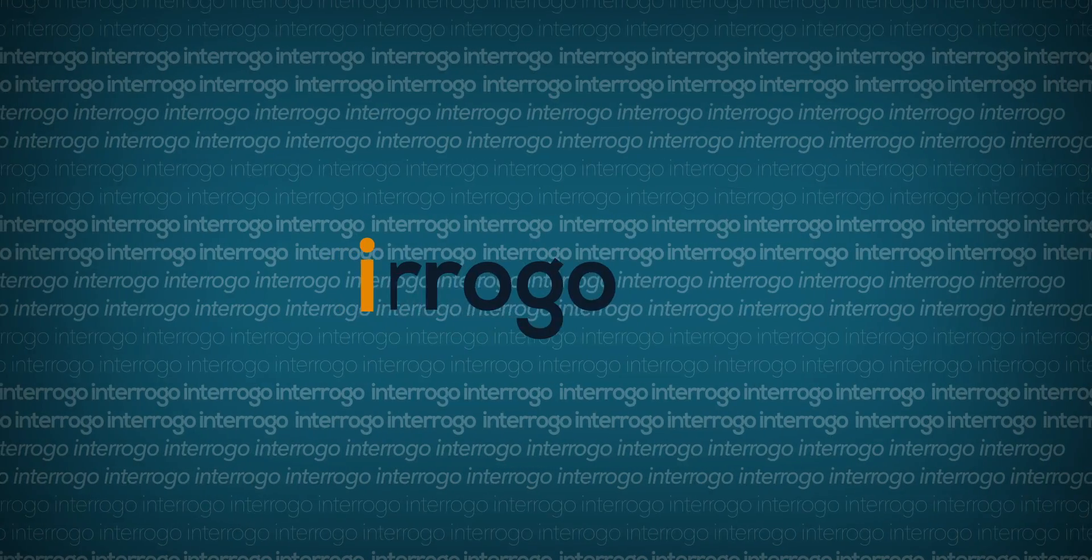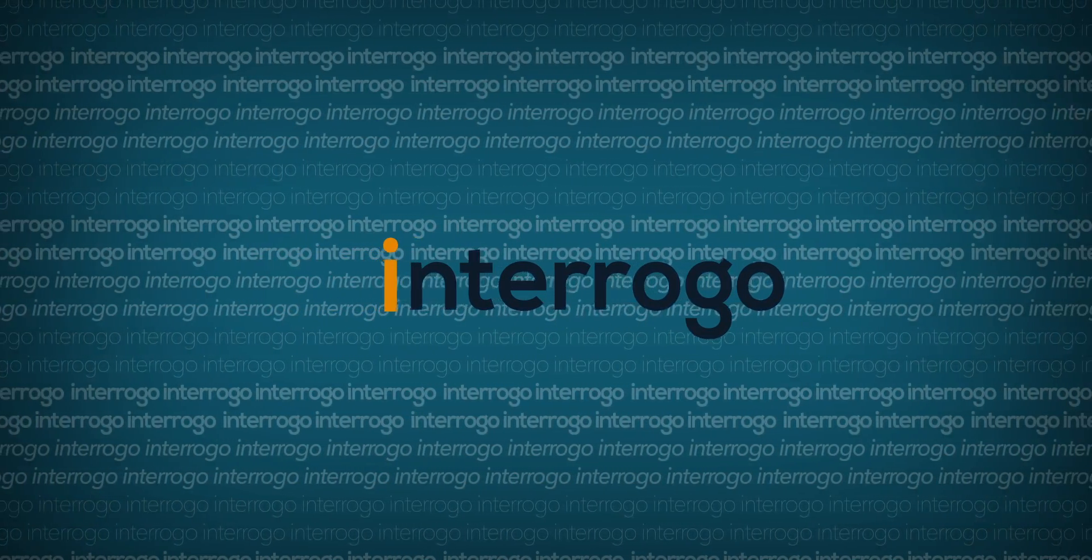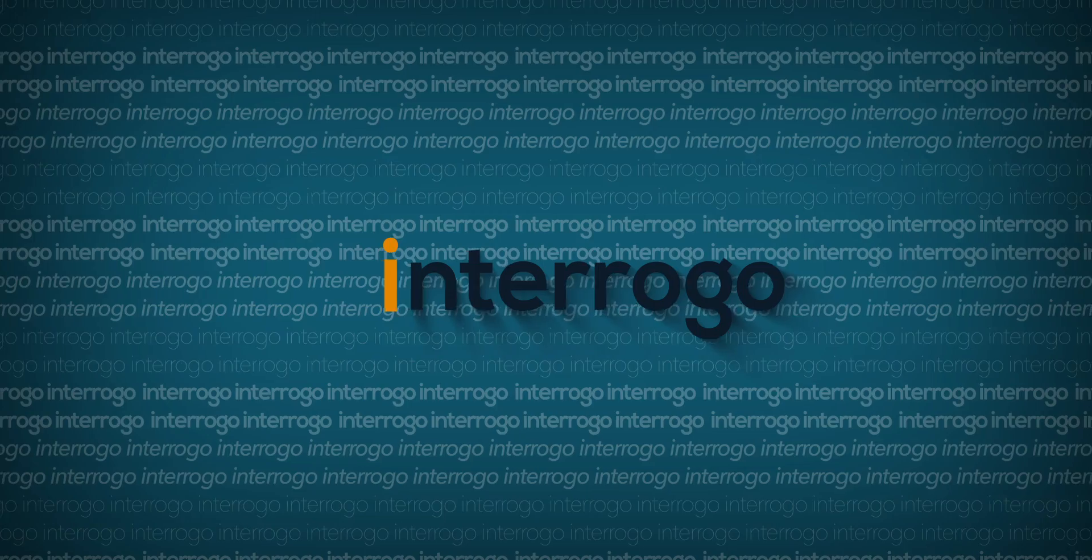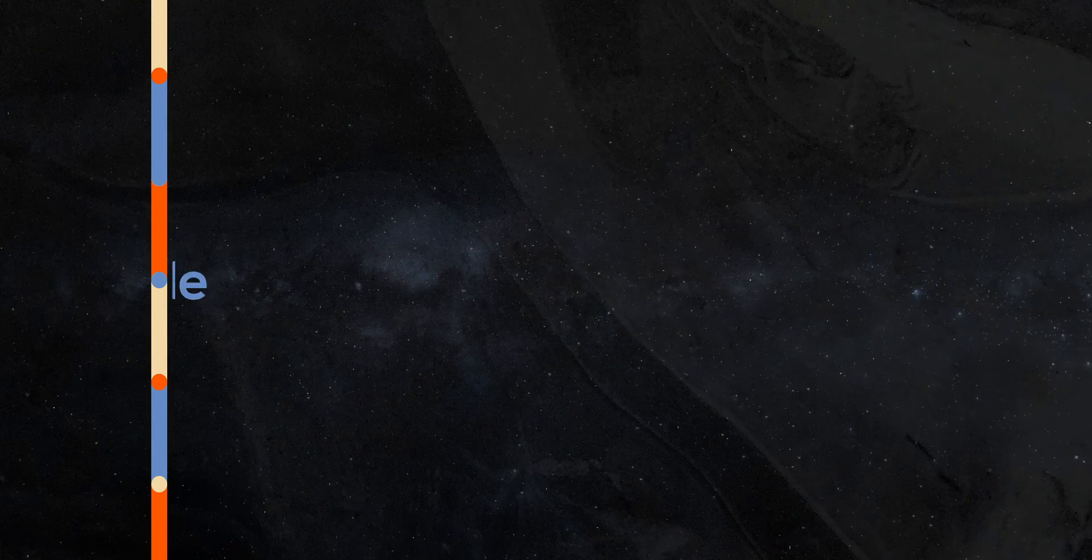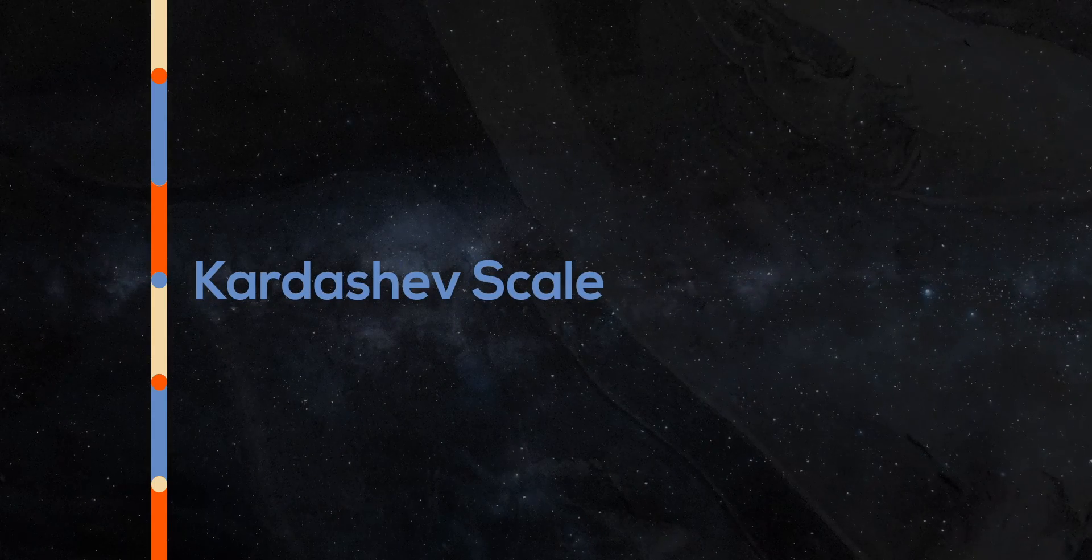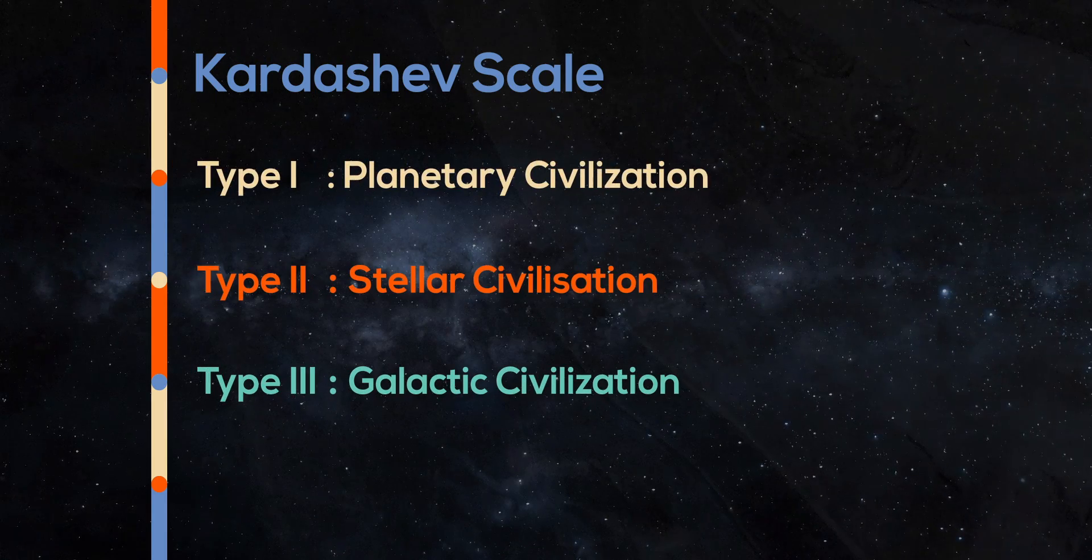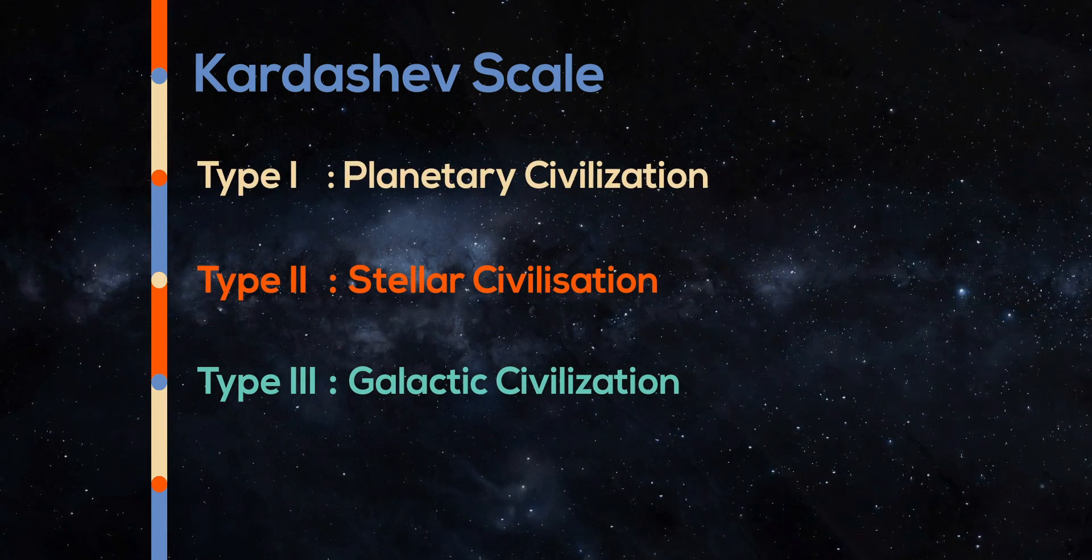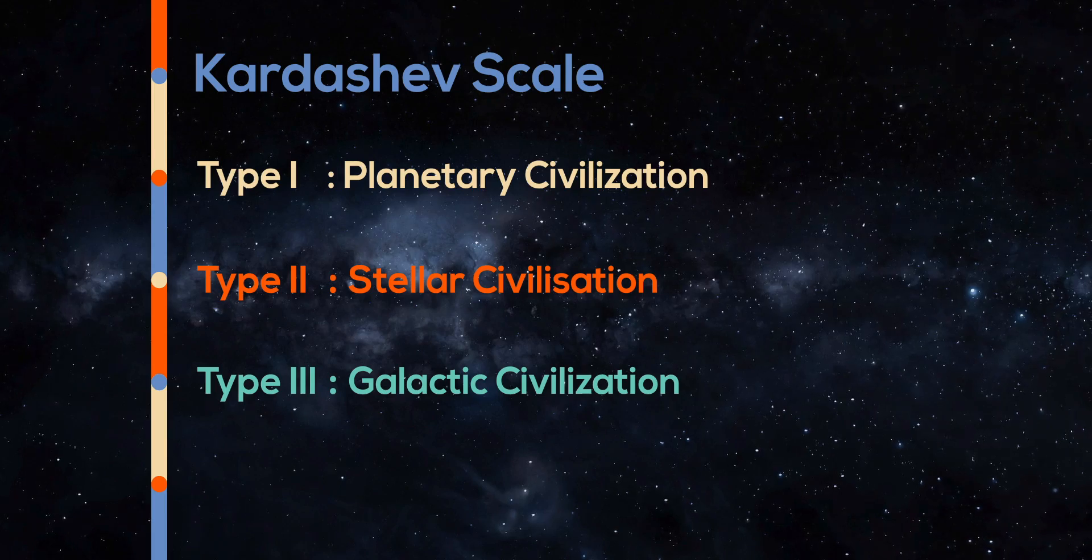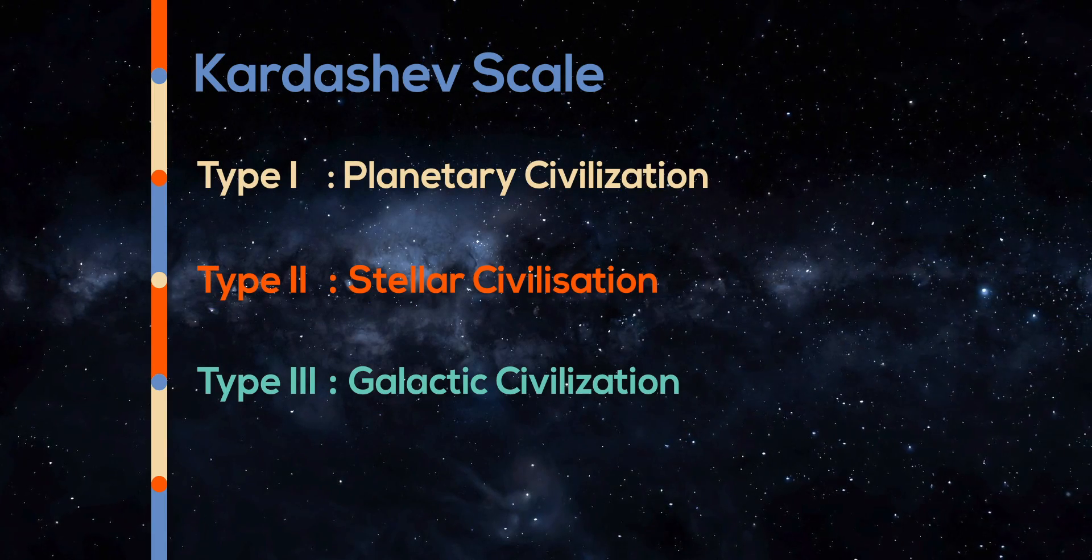To answer such questions, we can use the Kardashev scale and the ideas that came along with it. These ideas have evolved over time with contributions from other scientists. The Kardashev scale describes three types of civilizations. It speculates about the development of a civilization based on their energy consumption on the cosmic scale.